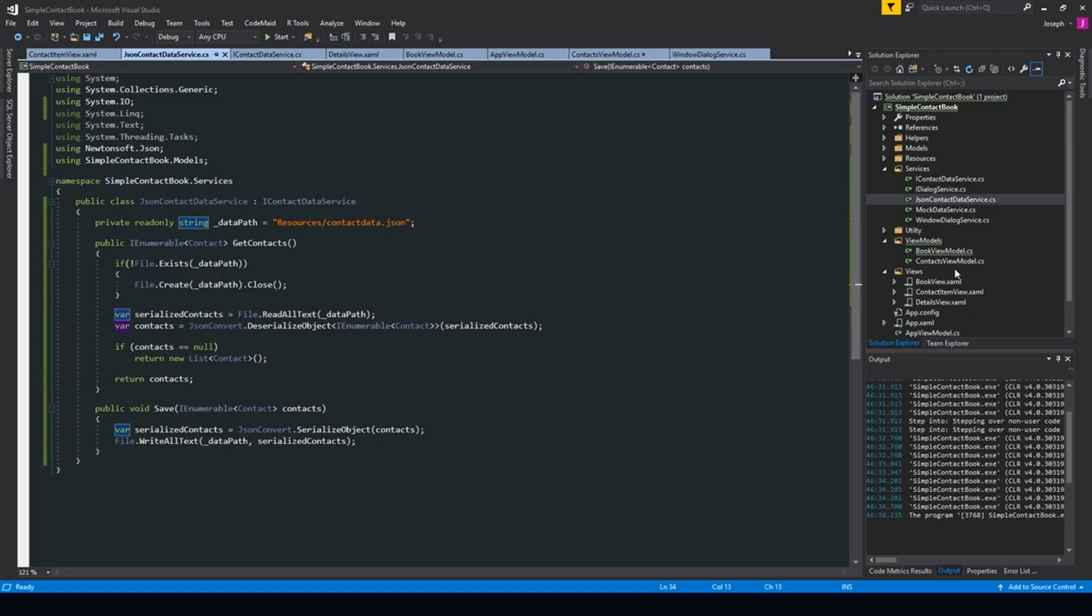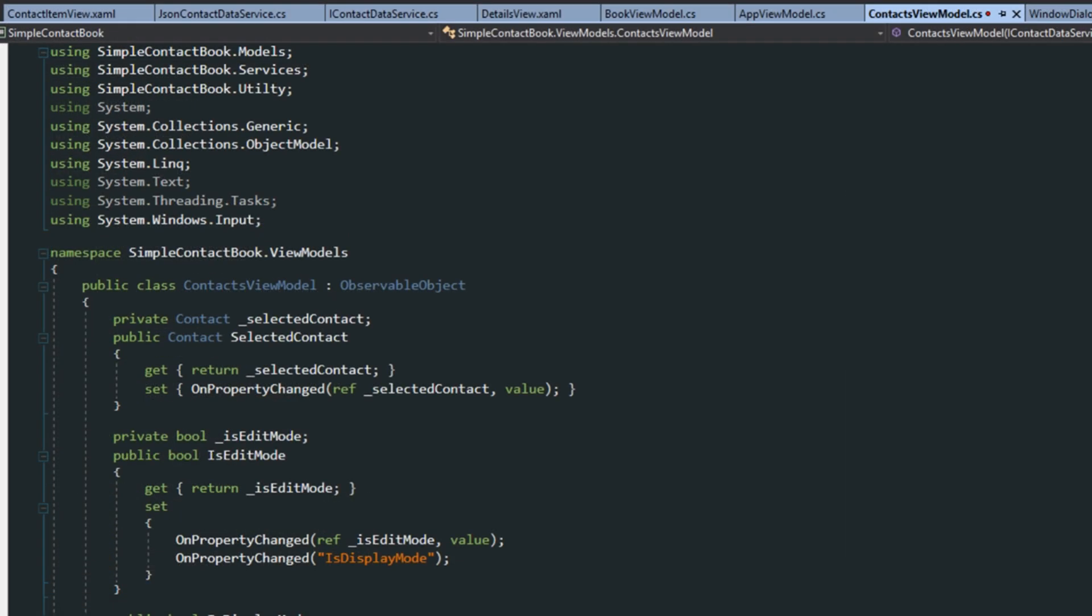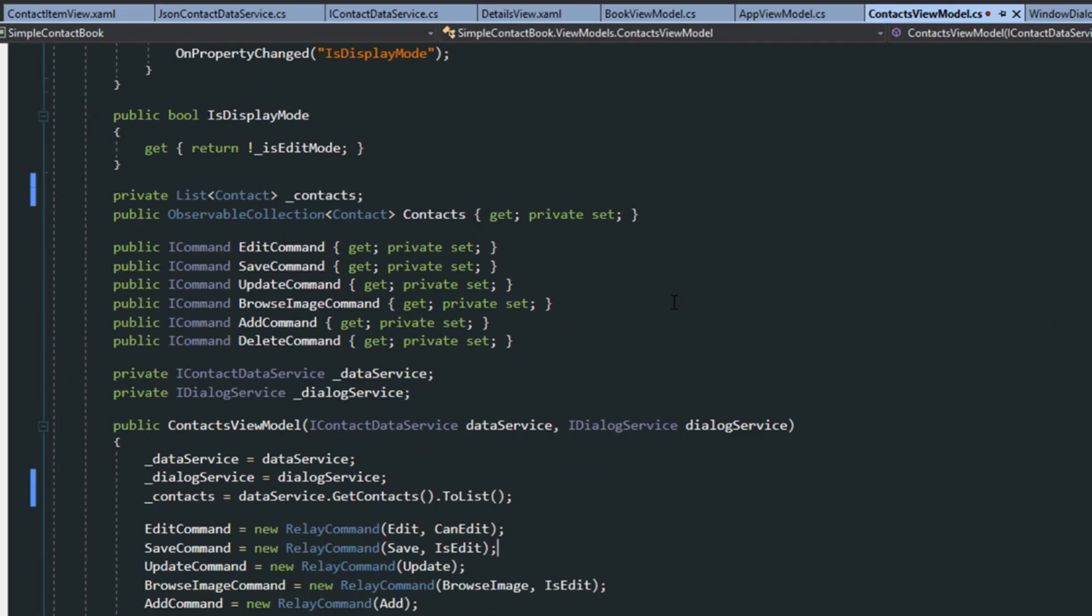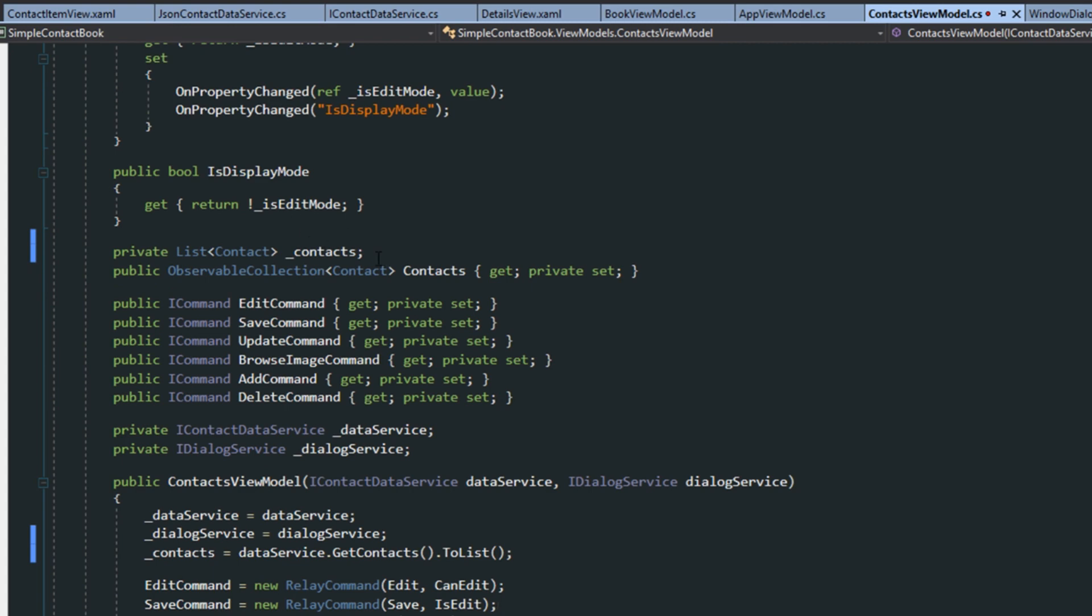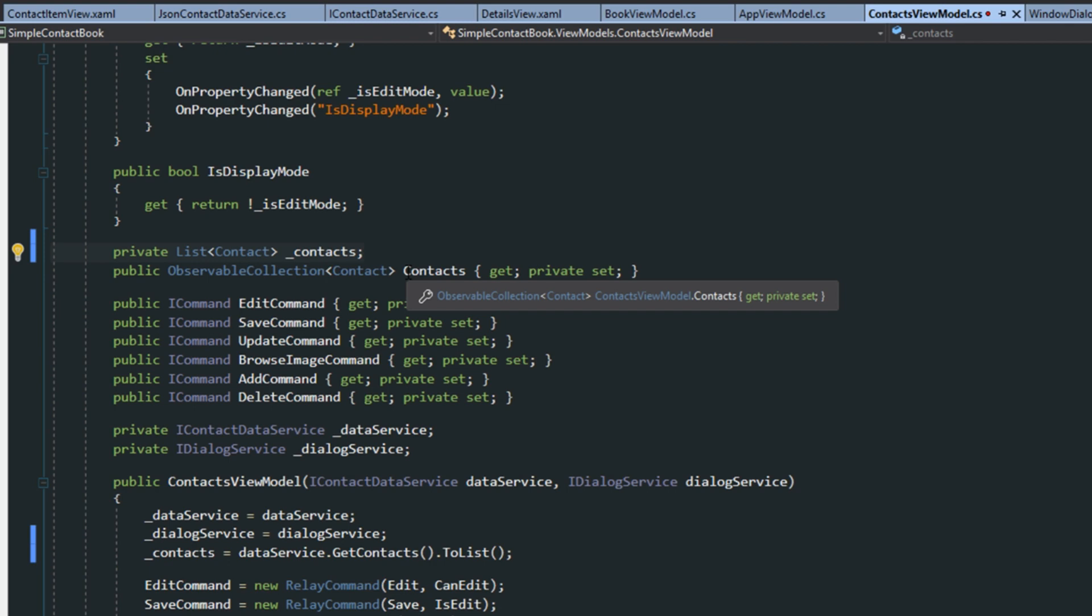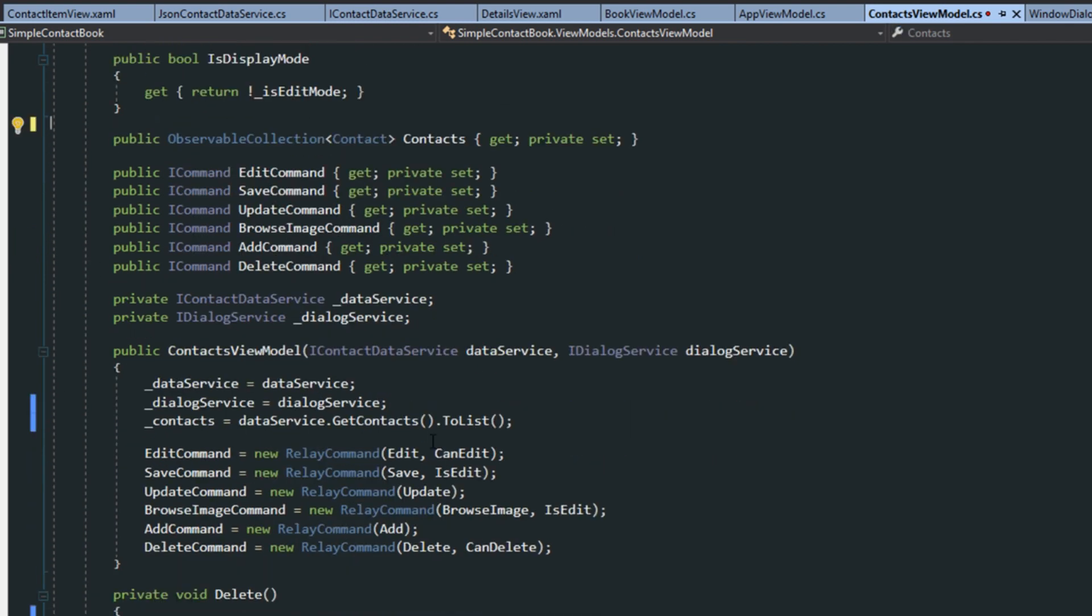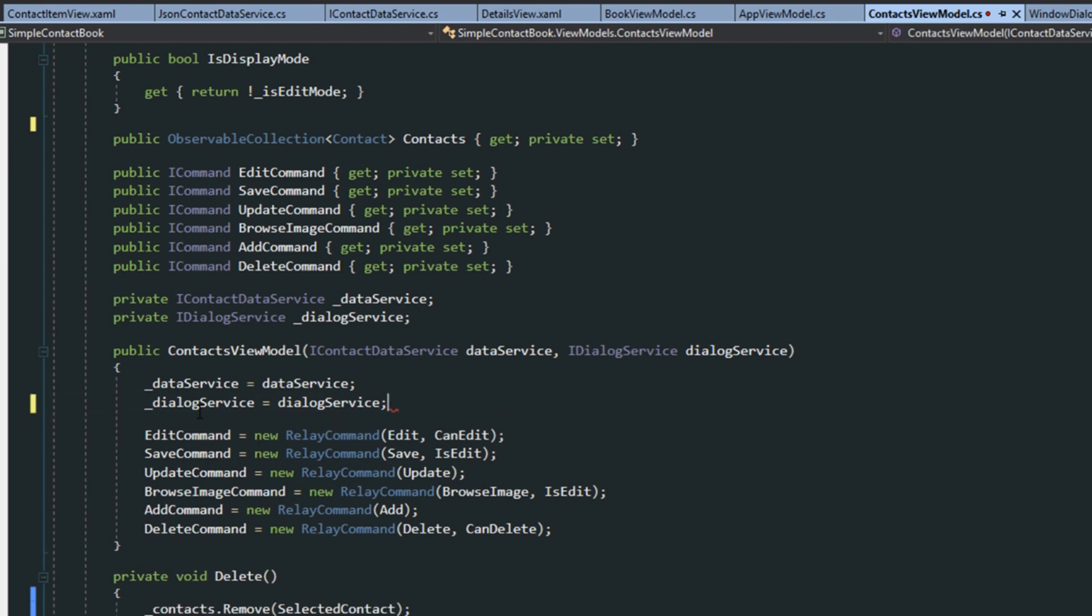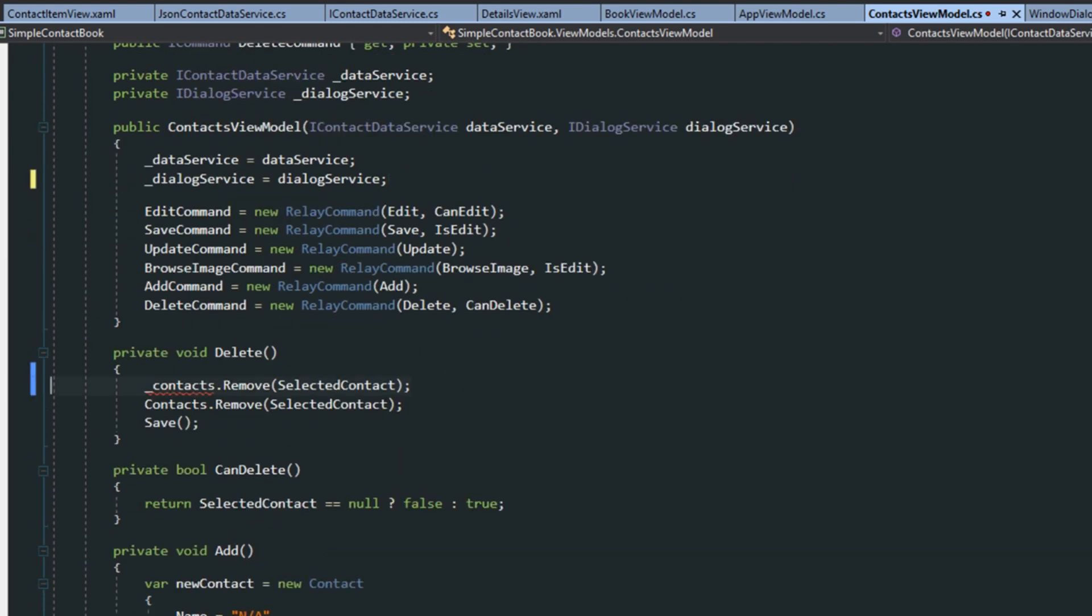Okay, so the reason that this isn't working is if we go over here to our contacts view model. And if you remember what we set up earlier, we set up this little list here for our mock data service. And it turns out that was only necessary because we were working with local objects. We weren't actually working with actual reading and writing files. So we actually don't even need this anymore. So we're just going to remove everywhere we have the underscore contacts here.